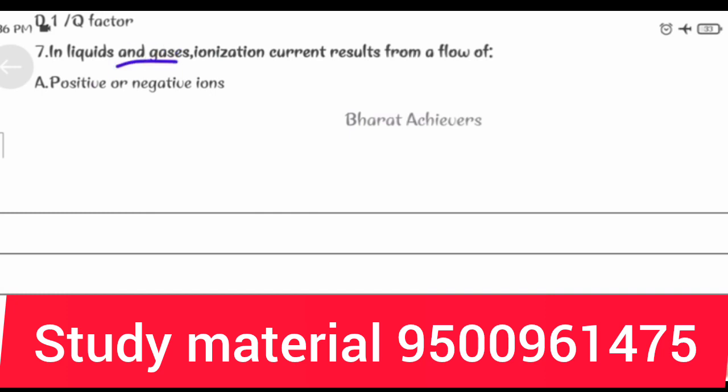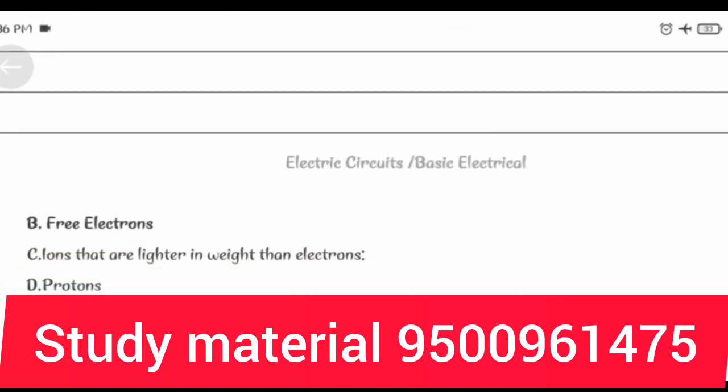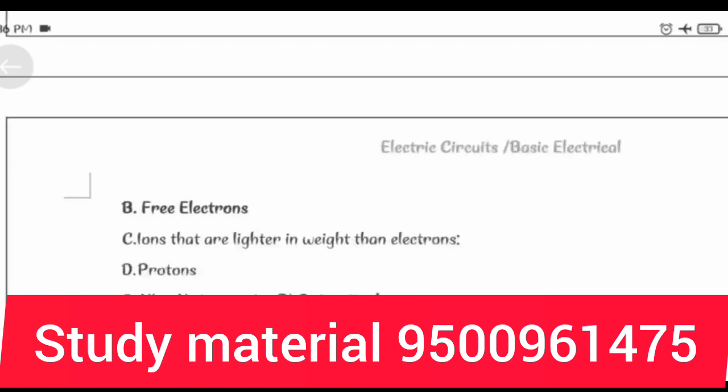In liquids and gases, ionization current results from a flow of free electrons.